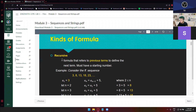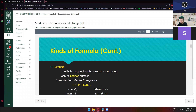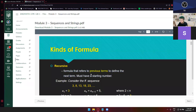All right, so here's the definition of recursive: it is a formula that refers to previous terms to define the next term, and must have the starting numbers. That's the very definition of recursive. And going to explicit, it is a formula that provides the value of the term using only its position. So basically in recursive, you have to know the previous term before you'll be able to know what is the next term.